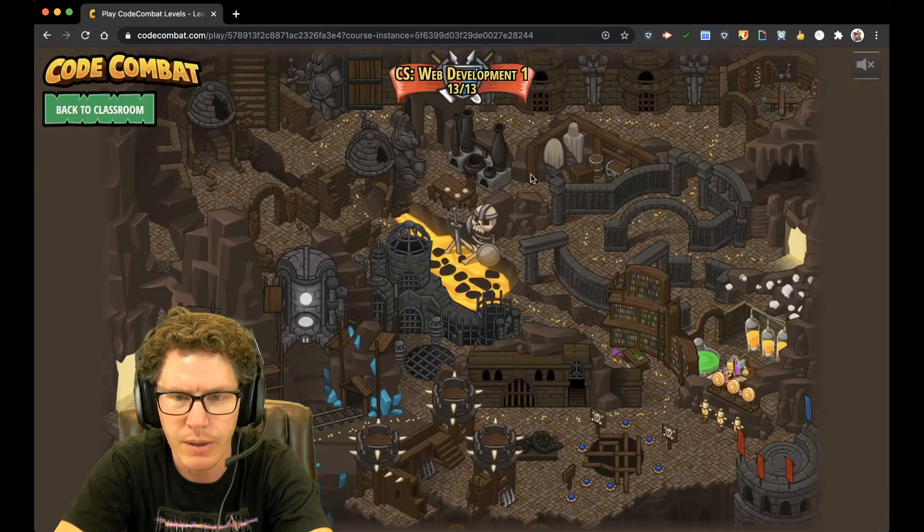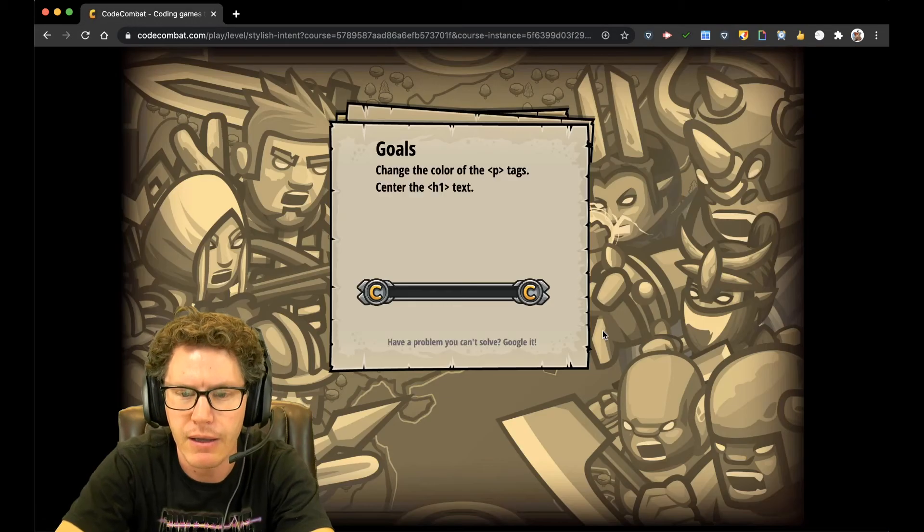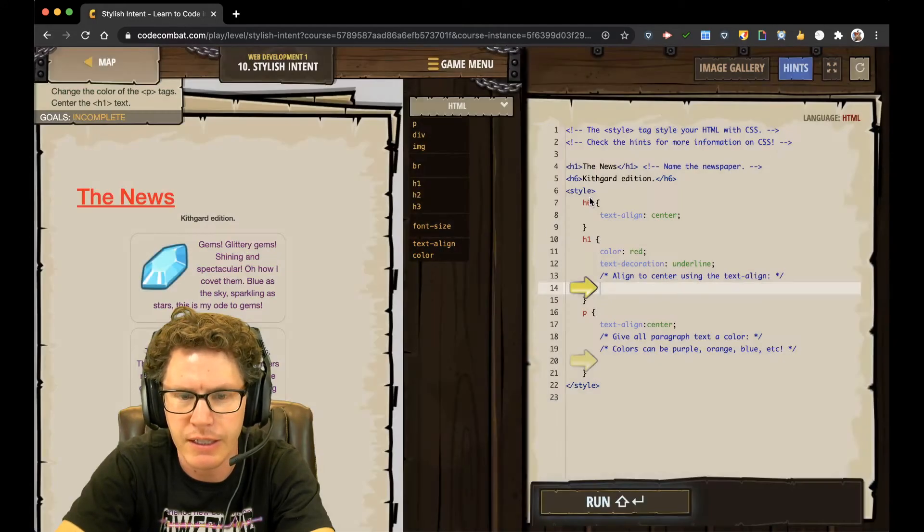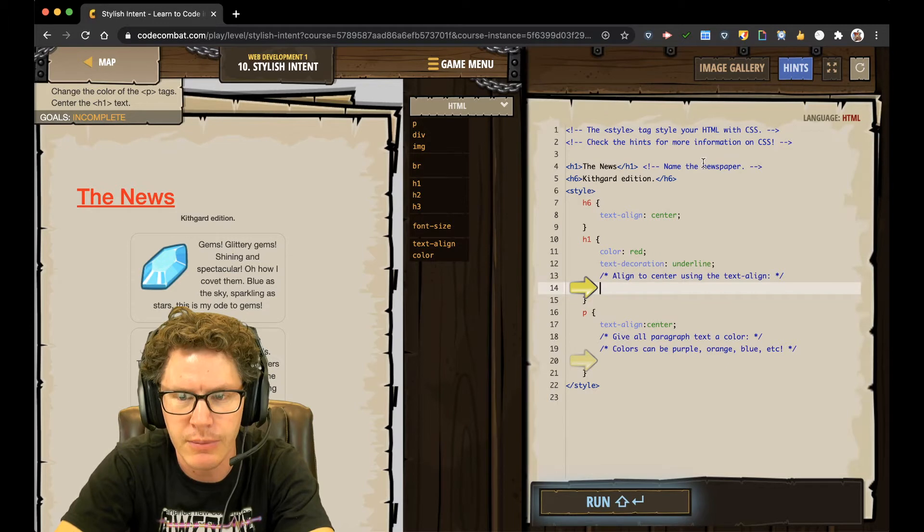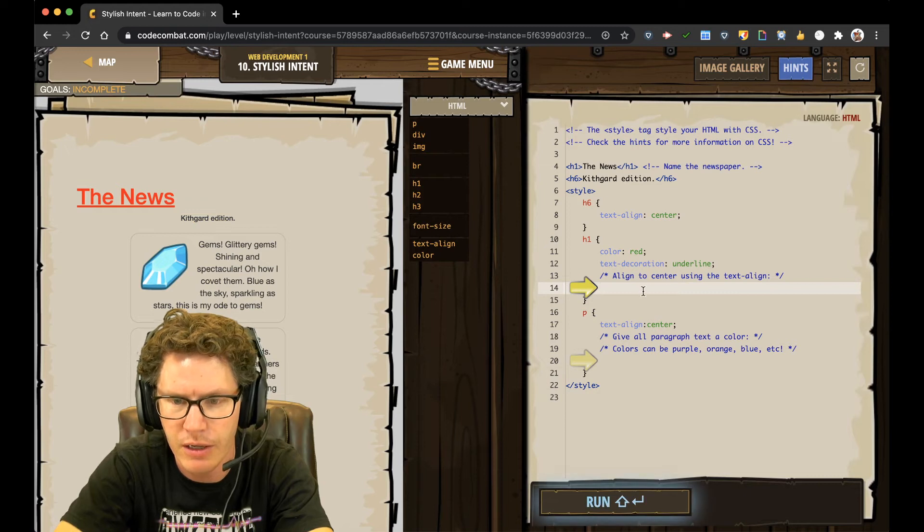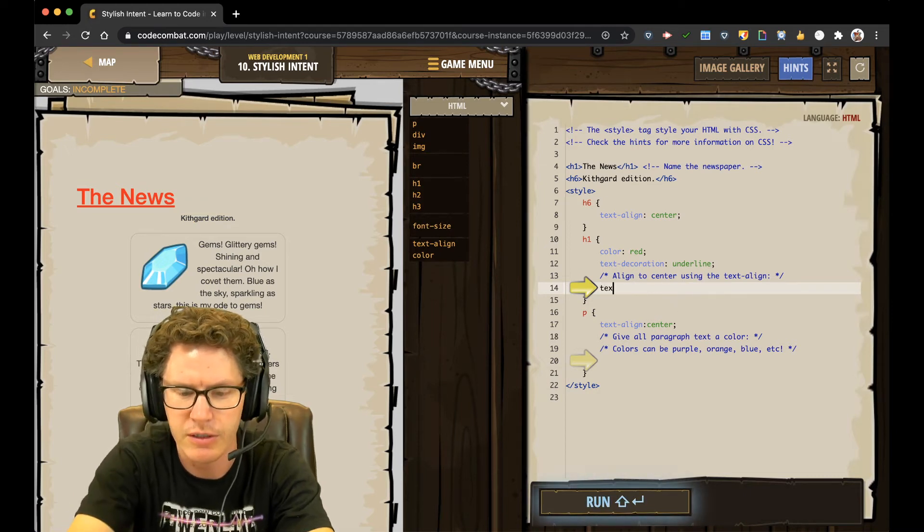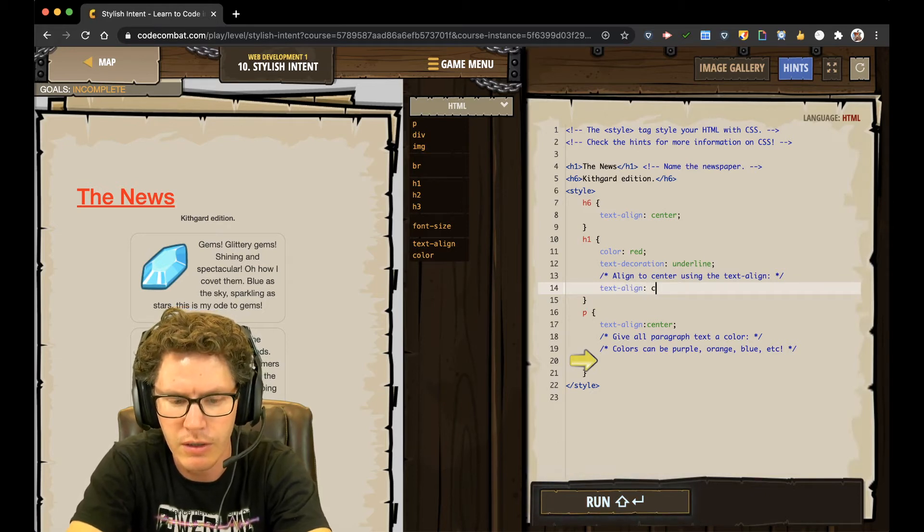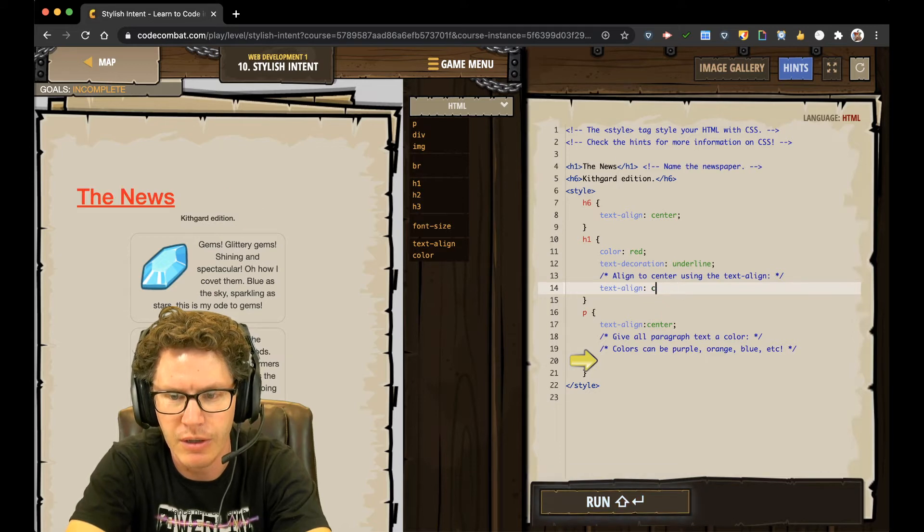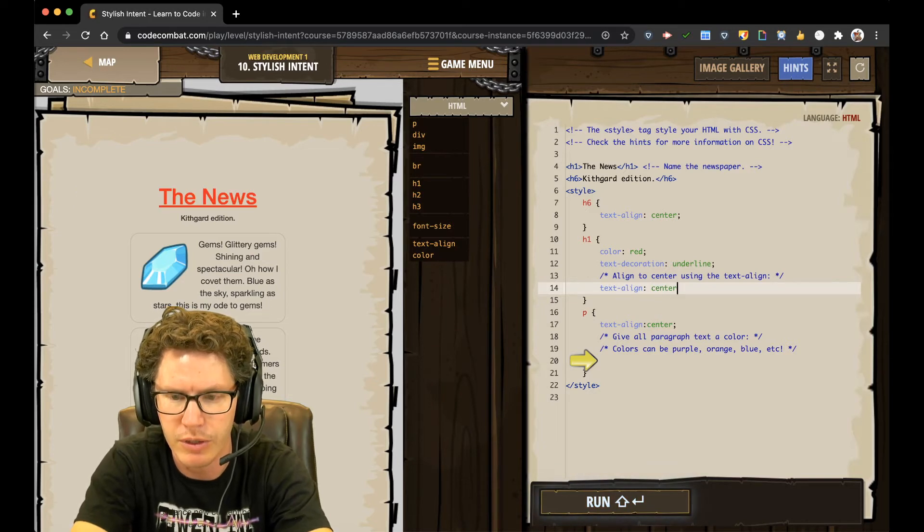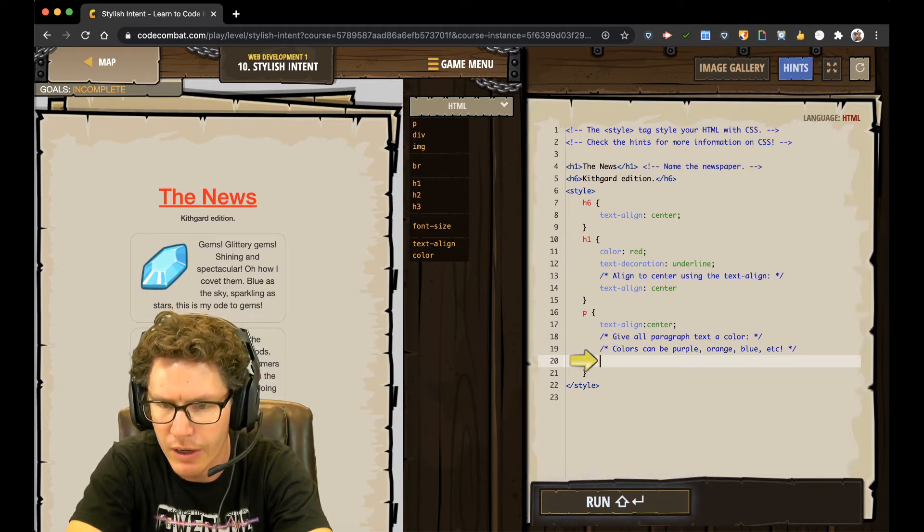Back to map. Let's go on to number 10. Stylish intent. Play. Alright. Make things styling. So we're using the CSS coding this time. Cascading style sheets. Change the color of the paragraph tags. And center the H1 tag. So it just says right here, align center using text align. And so I just need to type text dash align colon center. I just type in what it tells me to. Center. If I put in, like, right, you could see that the header over there aligns to the right. But I want to put in center. And I need to make sure I spell it right. Otherwise, it won't work.